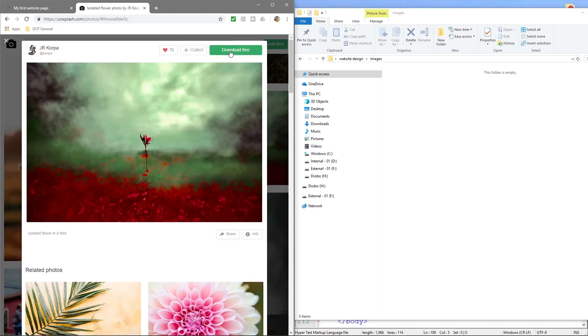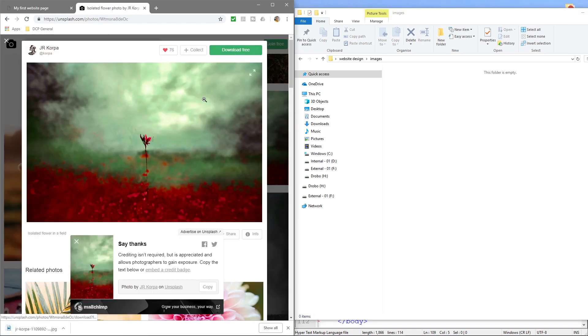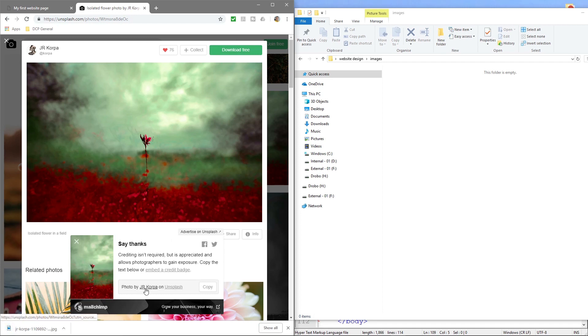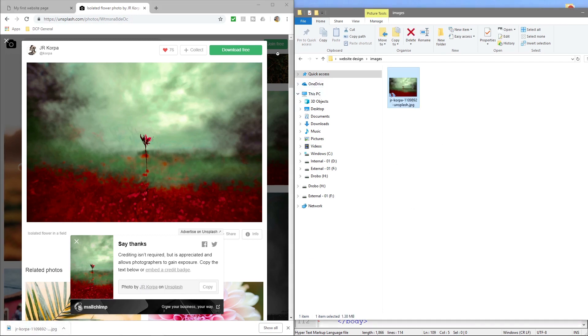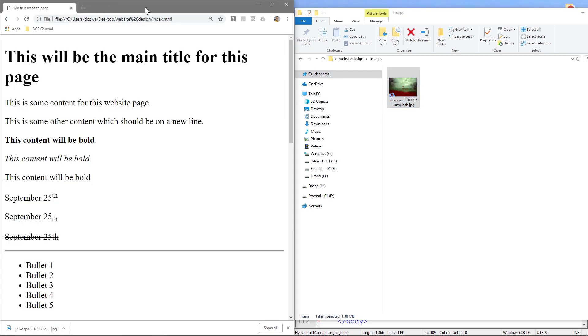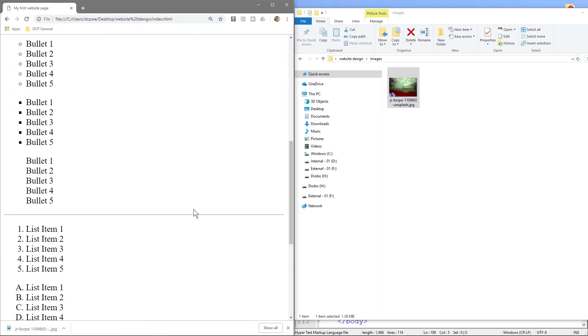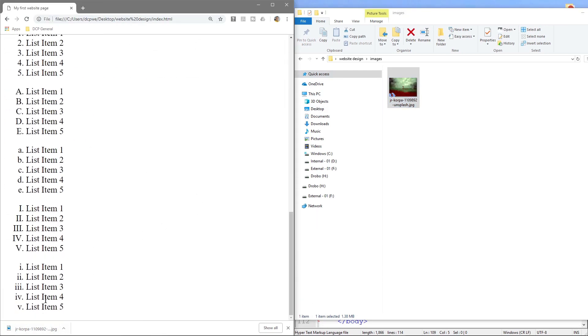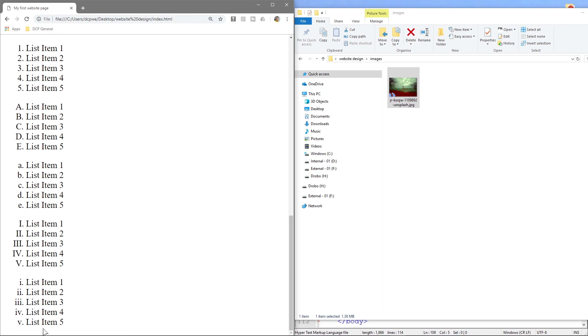And we'll download it. We can say a little thank you to JR Korpa on Unsplash, this is his image allowing us to use it, so we'll thank him for that and we'll close this and we're back to our webpage.